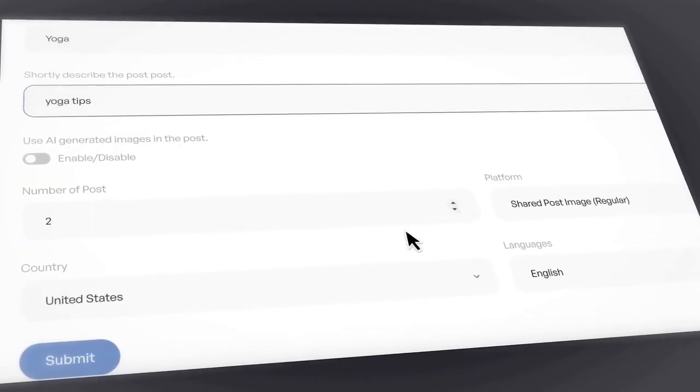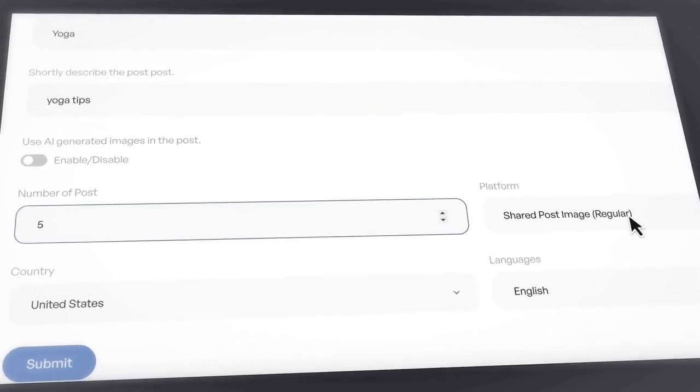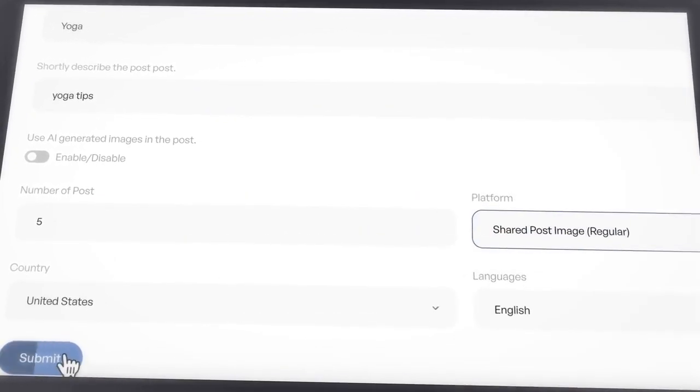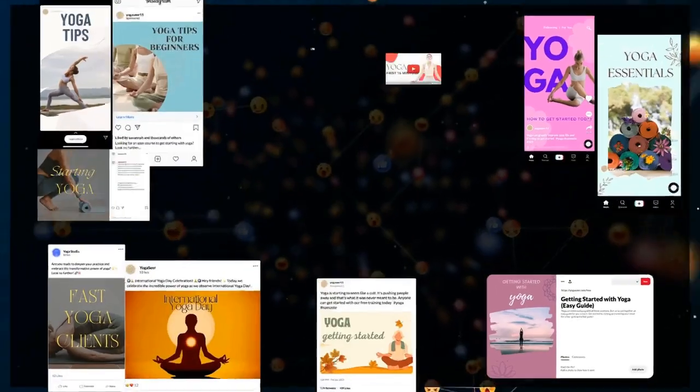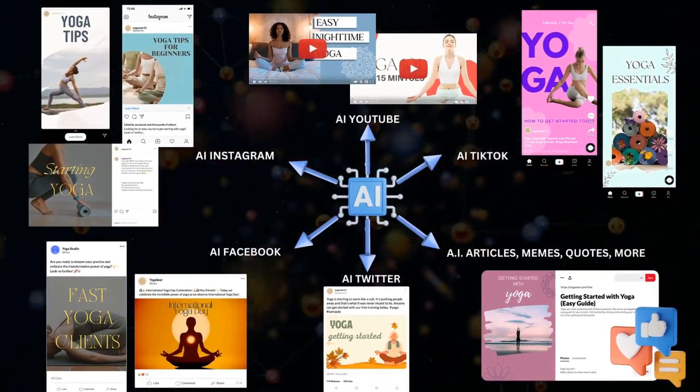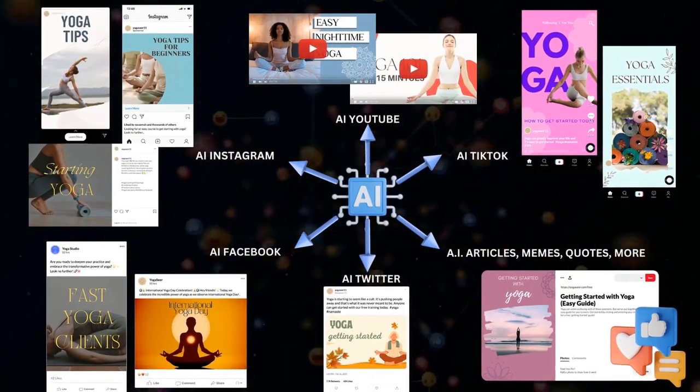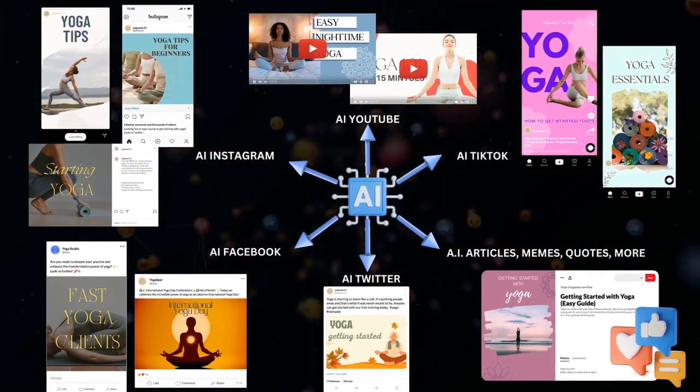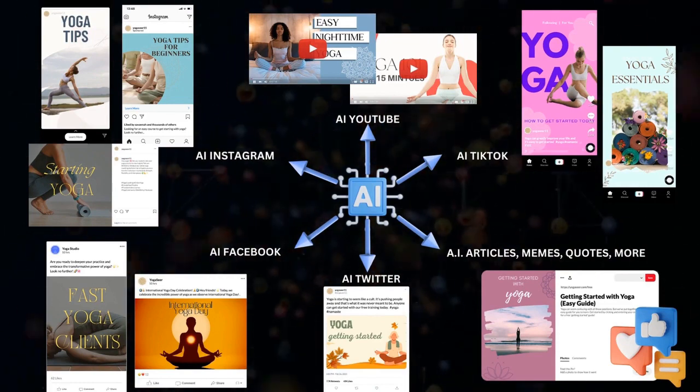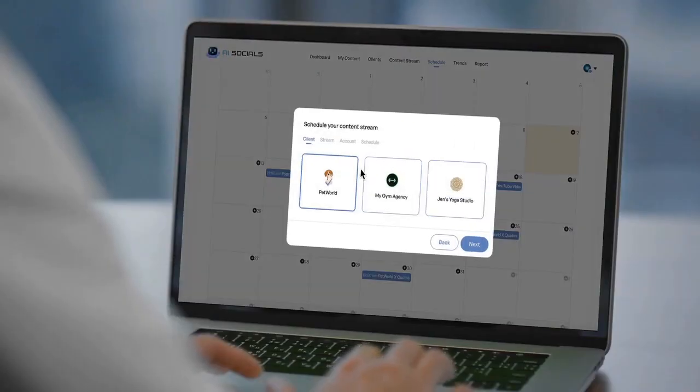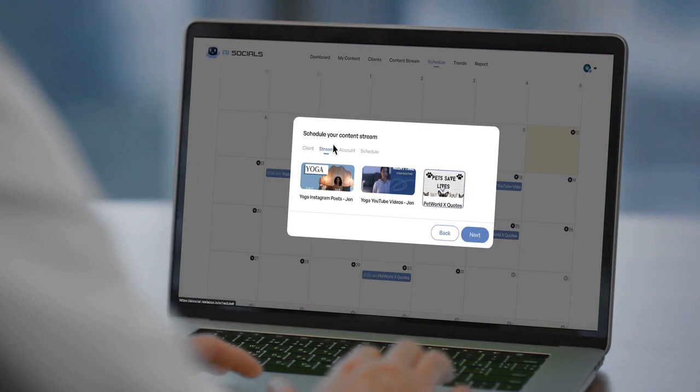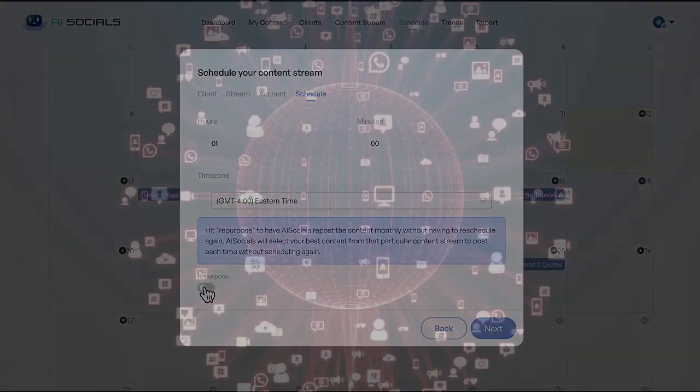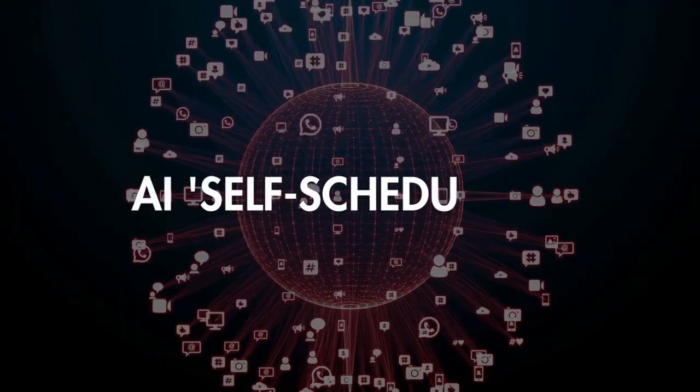AI Socials creates entire social media campaigns filled with unique viral posts, memes, quotes, addictive videos and more in any niche by just entering a keyword, with the ability to include multiple variations of posts on every major social network. And then it posts all that content automatically with no scheduling needed at optimal times, driving perpetual traffic with revolutionary AI self-scheduling, something no other tool has.